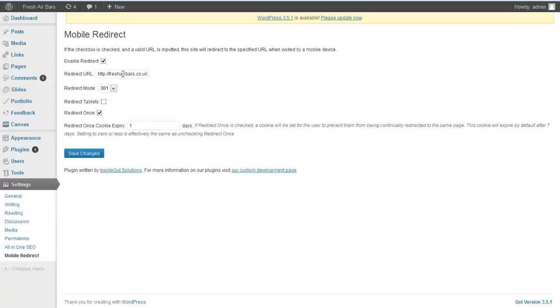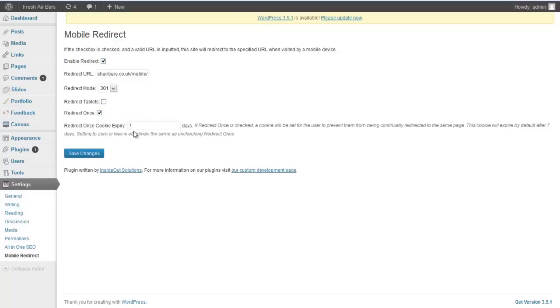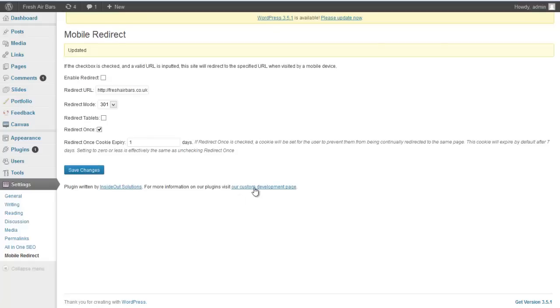All you want to do is redirect the URL there. So obviously it's mobile.freshairbars.co.uk/mobile. Enable redirect. Redirect once and the cookie expiry is one day. So if I just untick that and click on save changes and that'll be updated.